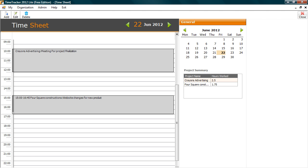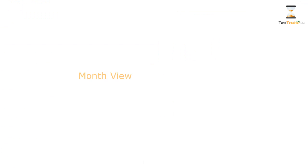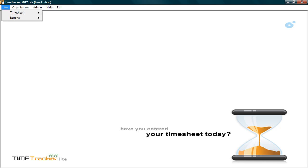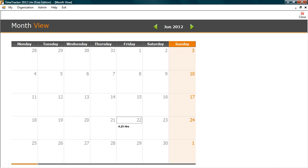Let's close this and check Month View. Month View gives you a quick summary of time spent for the entire month. Go to My, Time Sheet, click Month View. Here you get the synopsis of time spent on each day for the entire month.